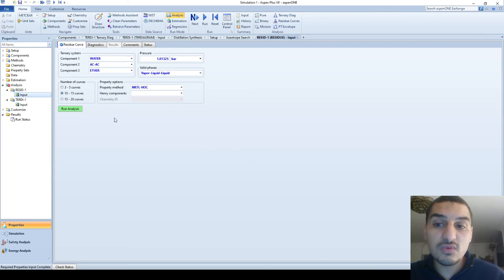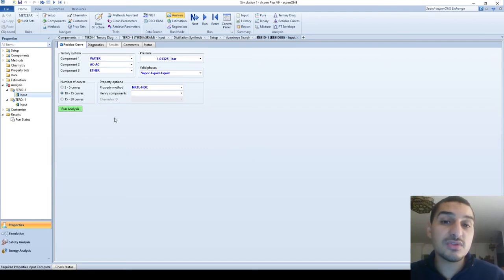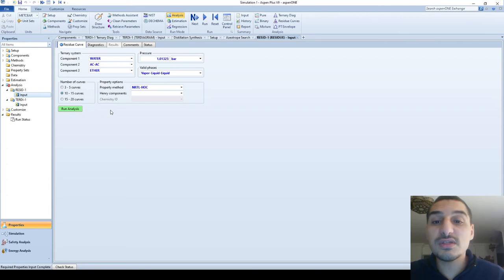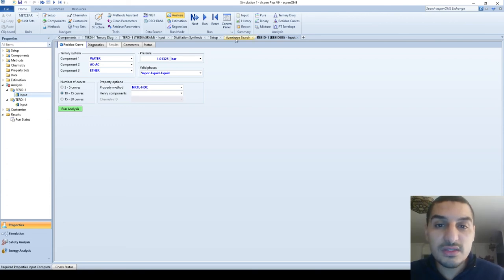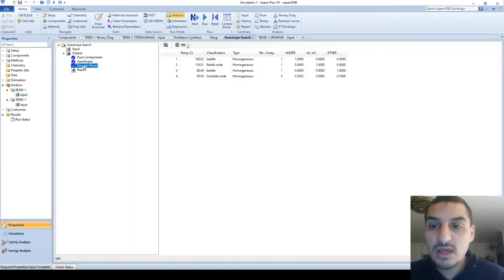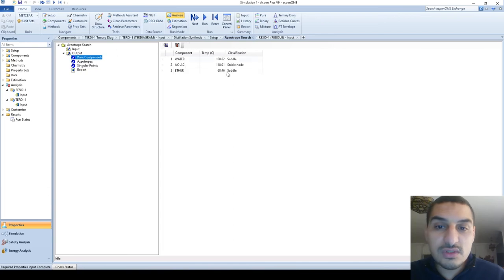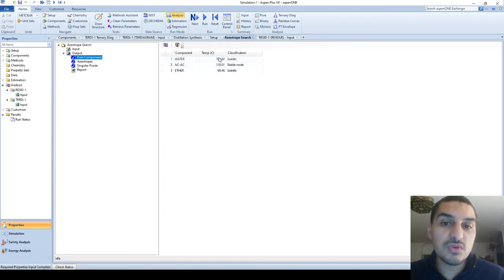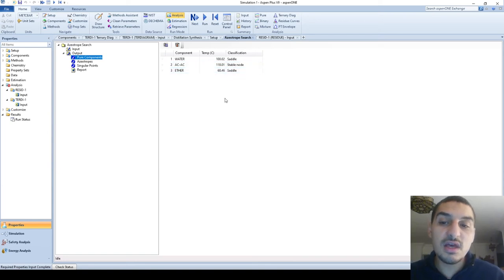This is exactly what we saw here. For the pure components each one of them has a boiling temperature: 101, 118, 168. So each one of them is a different temperature.